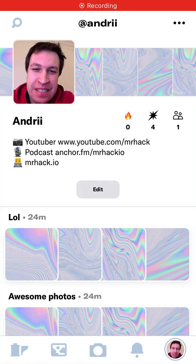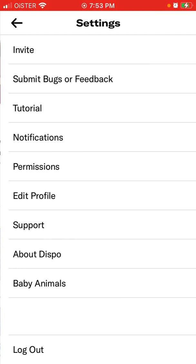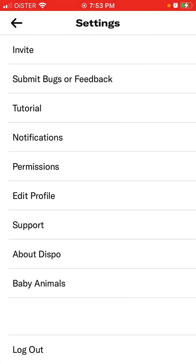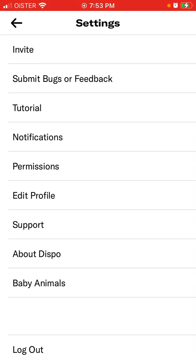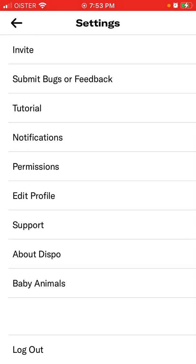Hi there. So how to delete this account? I was just looking for this feature in the app. Probably you need to go to your profile in the bottom right, tap on three dots in the top right. Here I couldn't find the button or the menu where you can just delete the account.